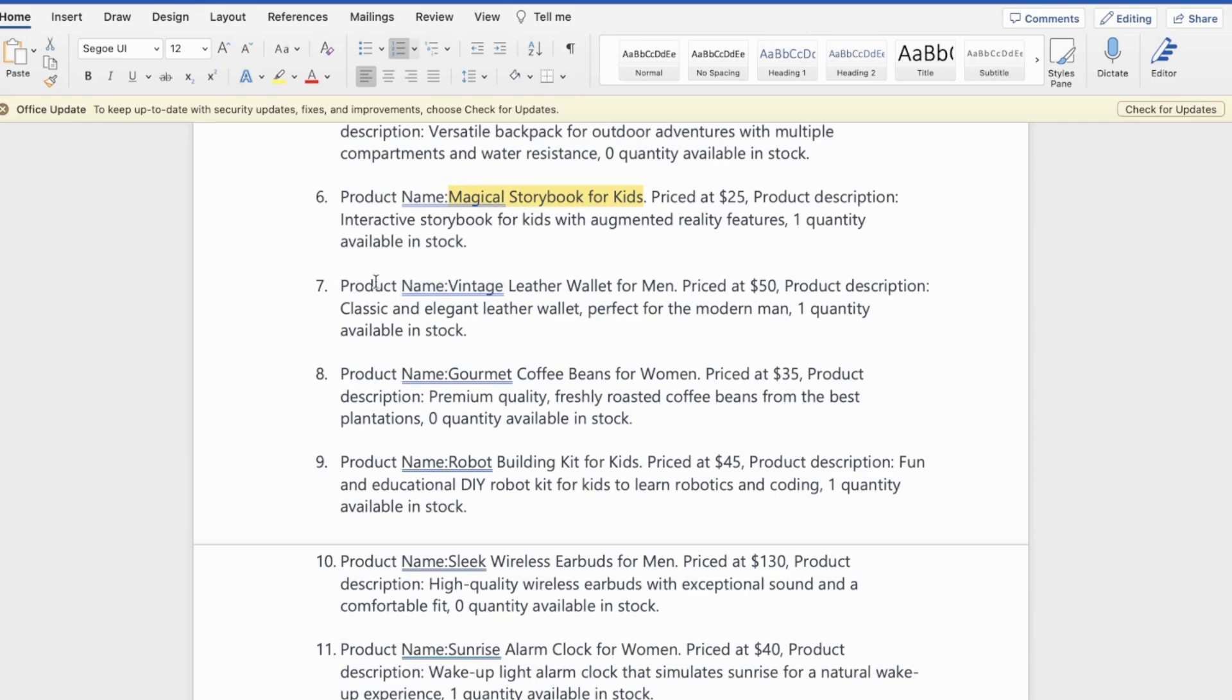You can see it has roughly 35 fictional products, which I've generated using ChatGPT. And each line in this doc file contains a product name, the price of the product, the product description, and if this product is available in stock or not.